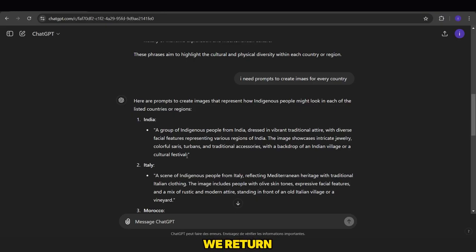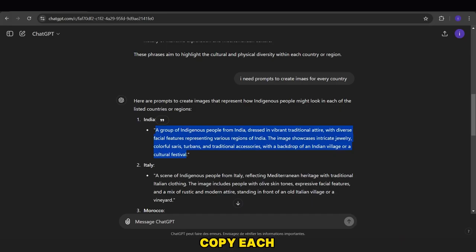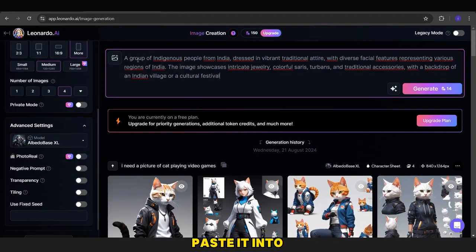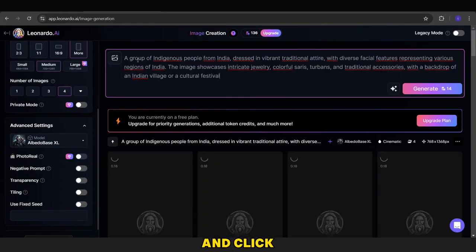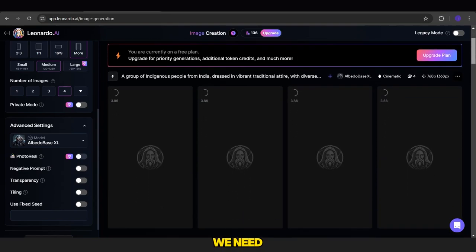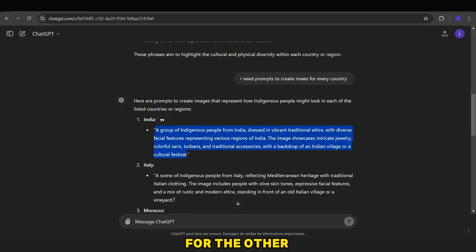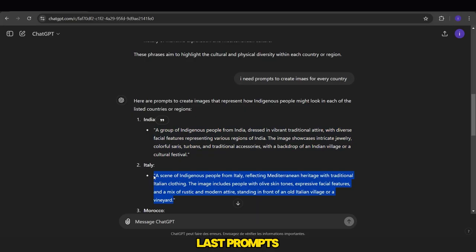After that, we return to ChatGPT, copy each prompt one by one, paste it into Leonardo AI, and click the Generate button to create the images we need. We repeat the same process for the other images using the last prompts.